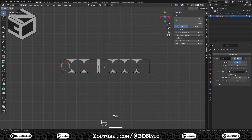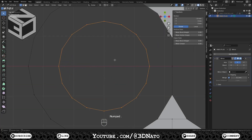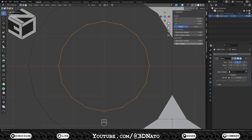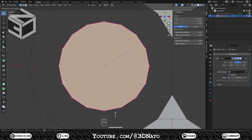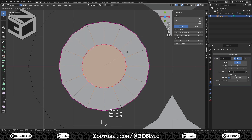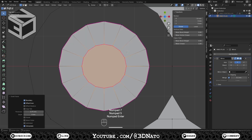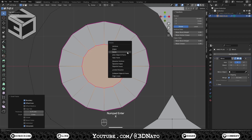Press Tab to go to edit mode, and Numpad Dot to zoom on selection. Set crease to 1, press F to fill, I to inset, type 0.75 and Enter to confirm. Press X and delete the faces.